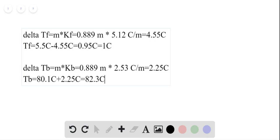By using the van't Hoff equation, calculating the molality, and utilizing the kf and kb factors found in the table in the book, we calculated the freezing temperature and boiling temperature of the naphthalene and benzene mixture.